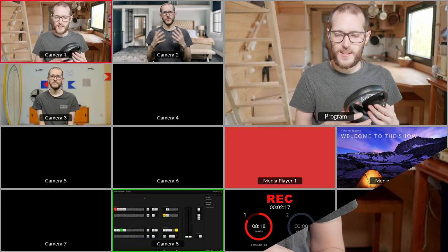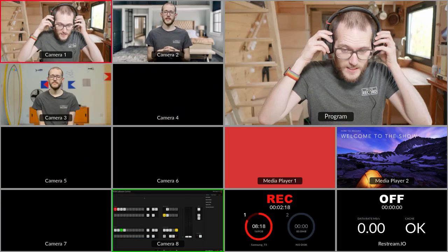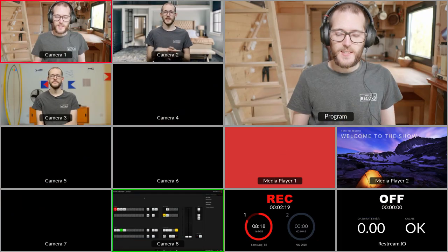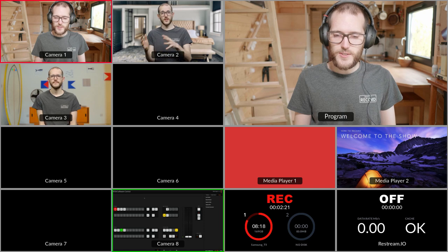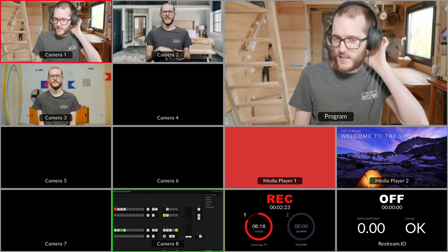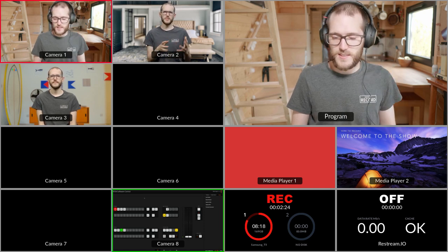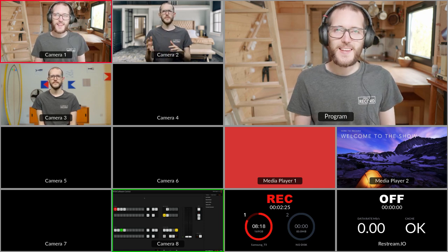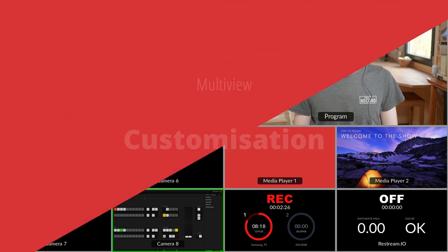By default the ATEM Mini Extreme seems to ship with a 13-window view which shows the program on the top right, your sources down the left, and a few other nice things below the program.